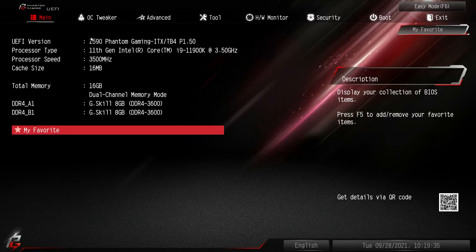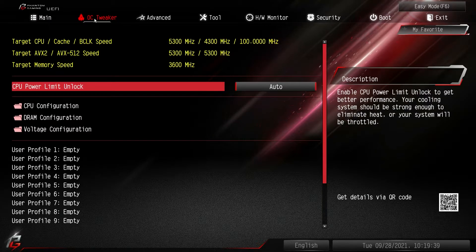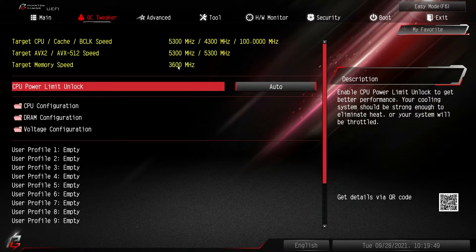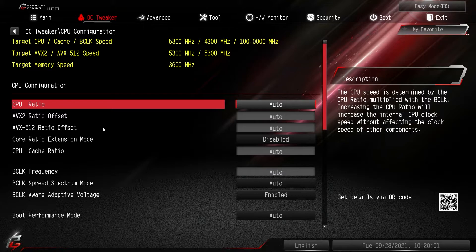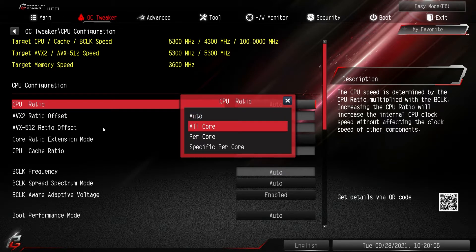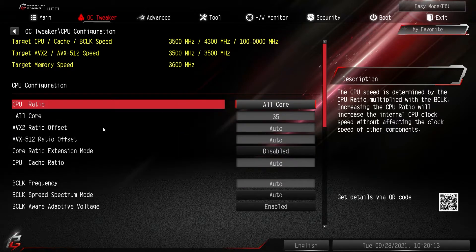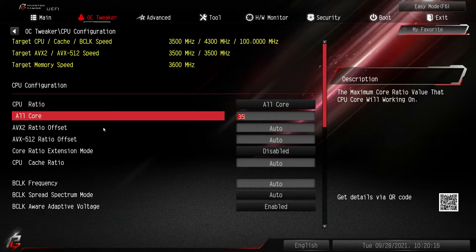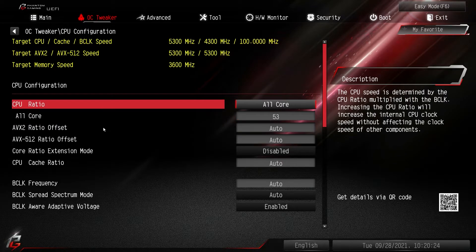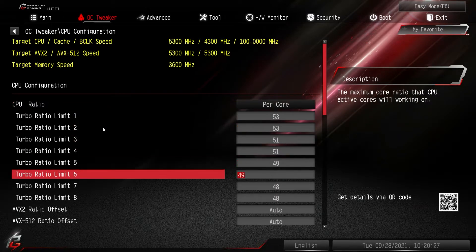If you're going to do any overclocking or system tuning, it's going to be in the OC Tweaker menu. Up top we have all of our targets, which is great to see when changing settings. Everything is in its own folder — everything to do with the CPU is in CPU Configuration. Everything is set to Auto by default. You can change to All Core or Per Core overclocking. For example, for an all-core overclock at 5.3 GHz, you set the all-core ratio to 53 and save.